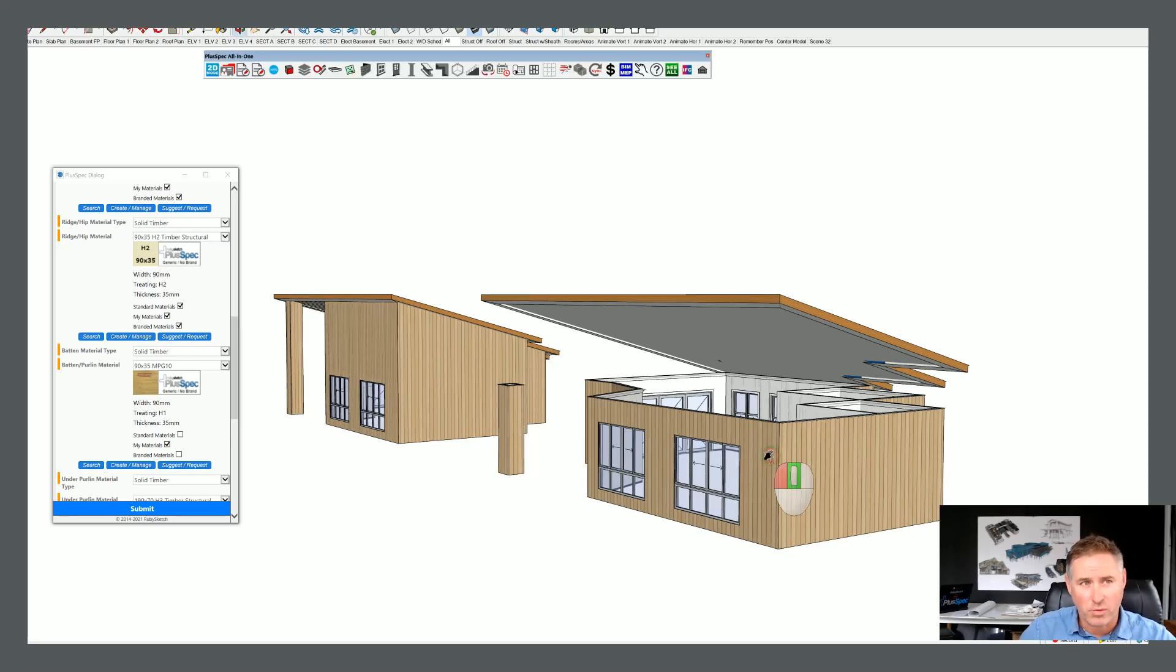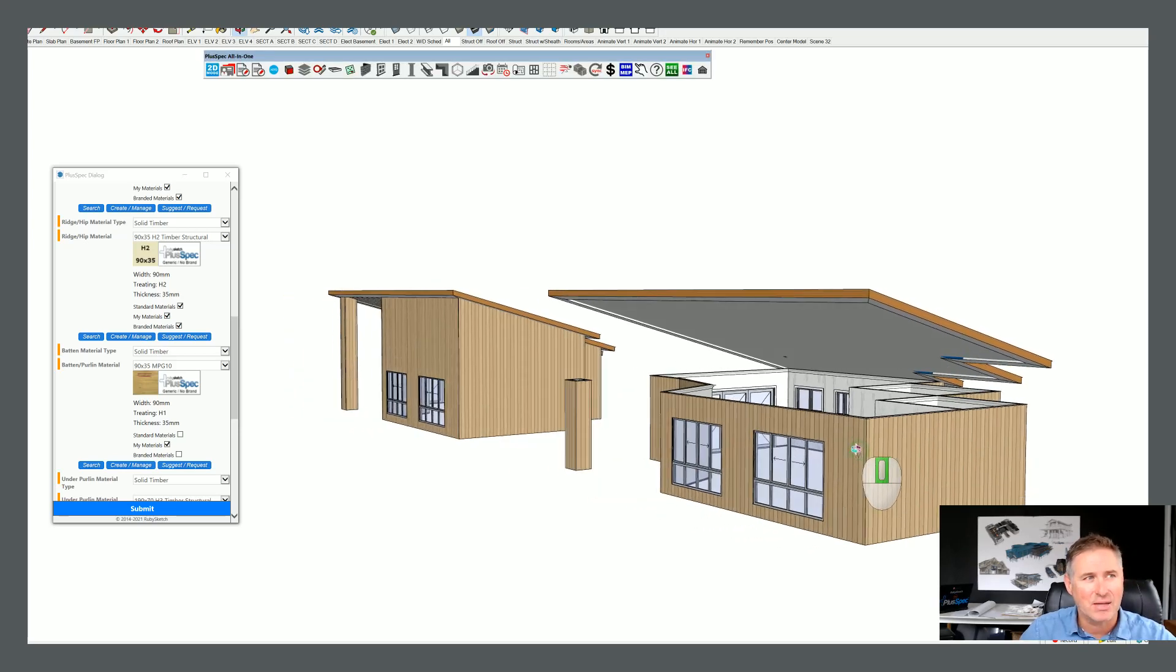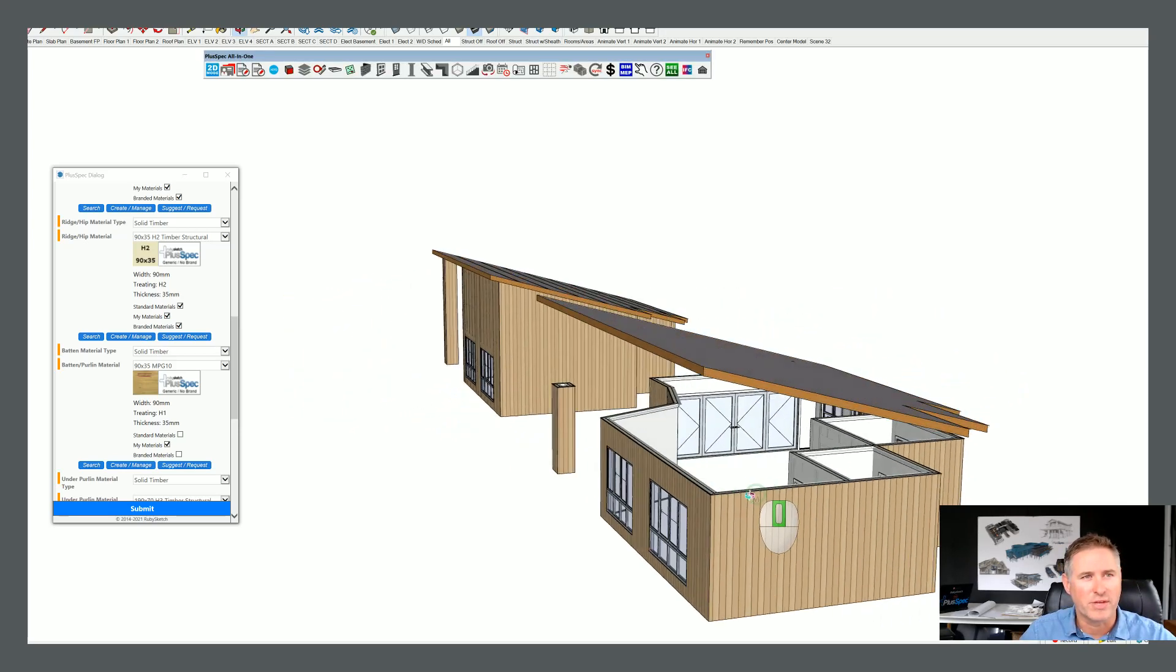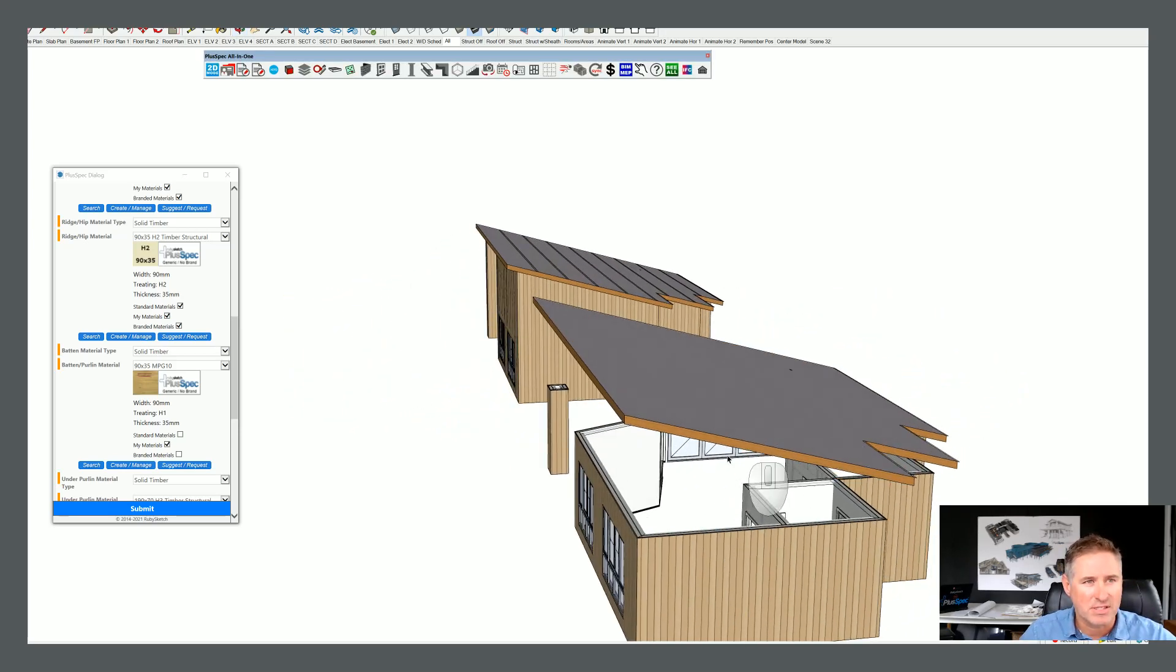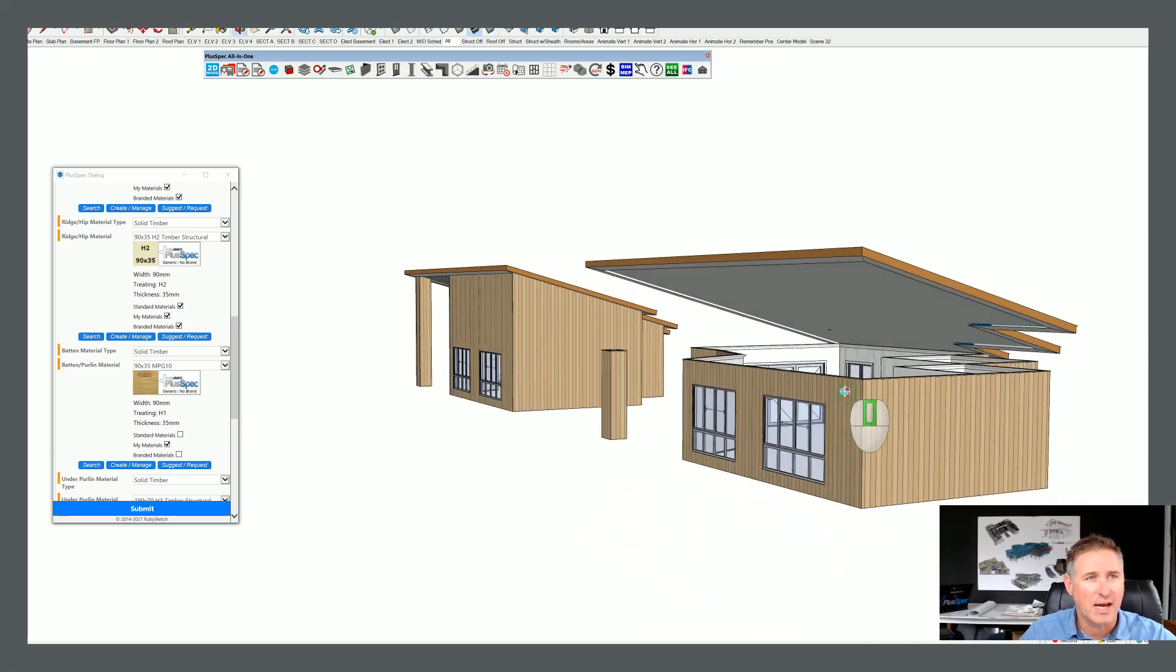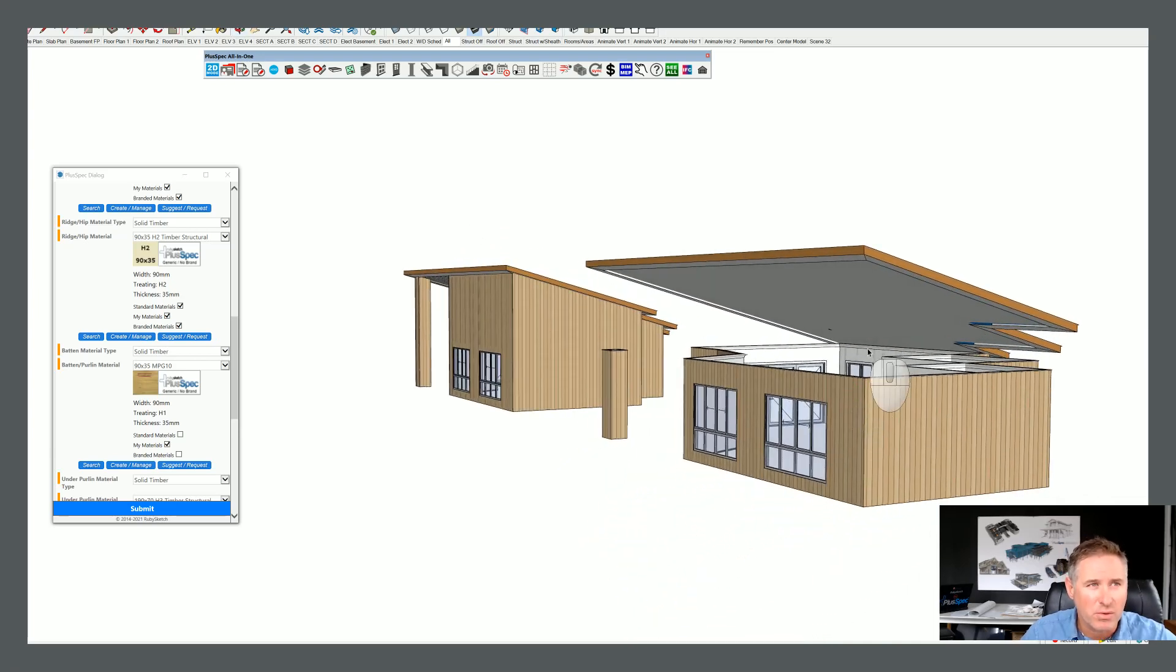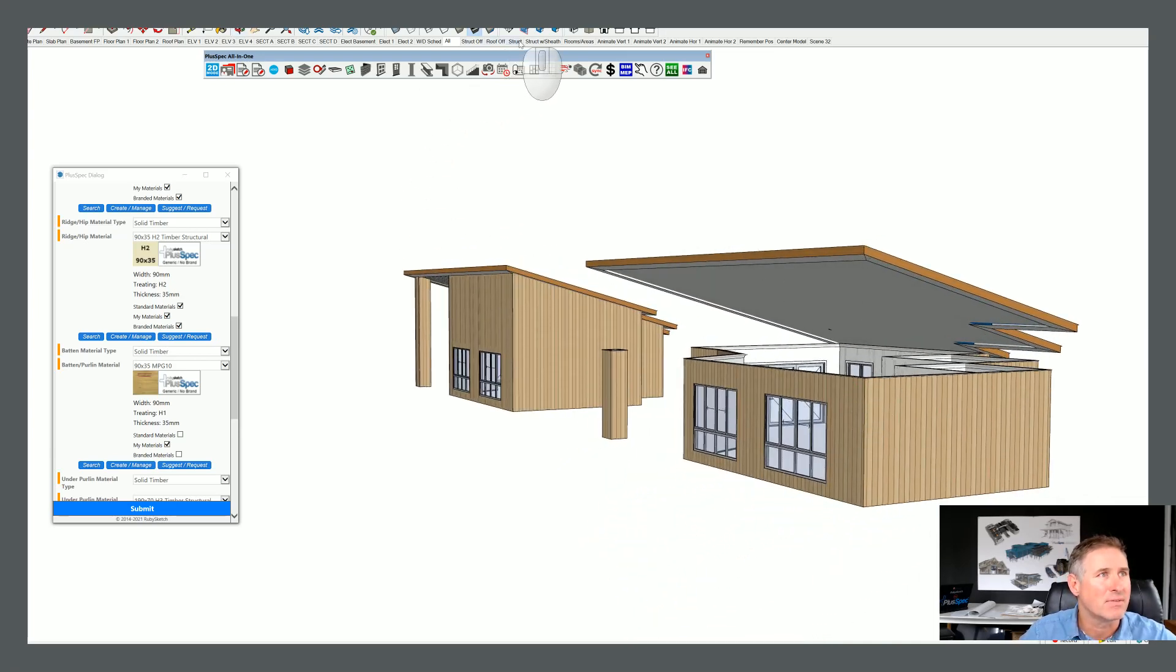All right, today we're going to talk about extending walls to roofs. Now, at the moment I have a sloping or skillion roof here and I want to extend all of my walls up so they meet with my eaves.